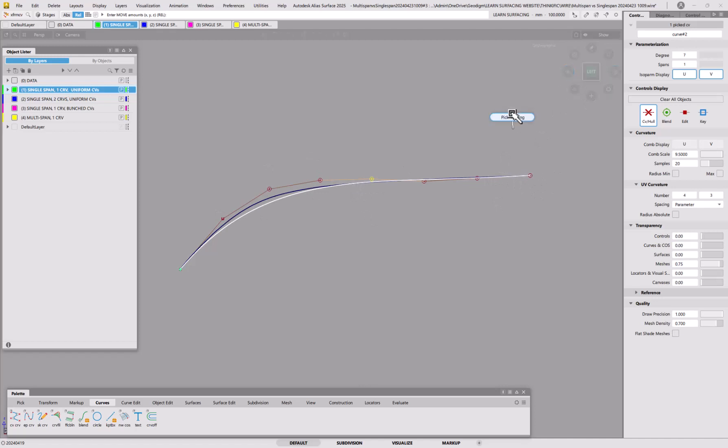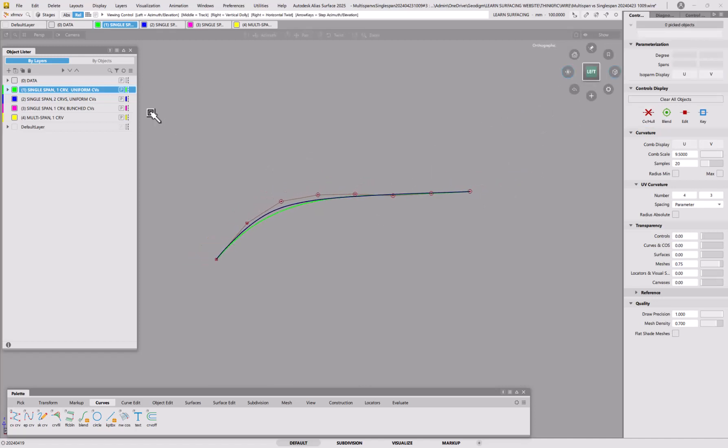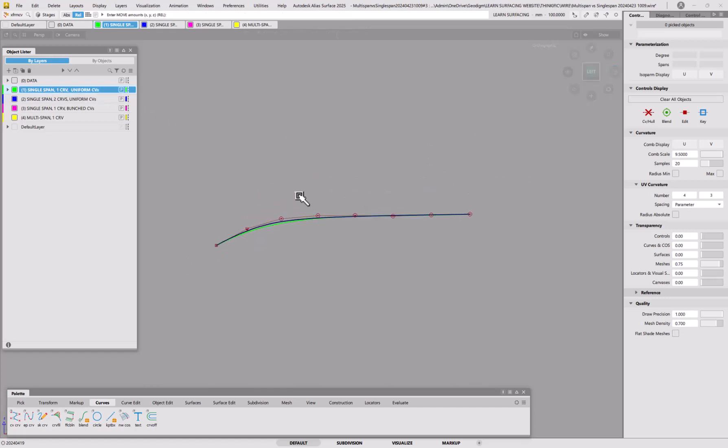So that's option number one, if you like. Single span, one curve, fairly uniform CVs. So let's try, instead of that, we're going to try a single span, but with two curves.